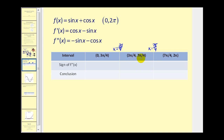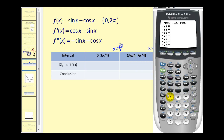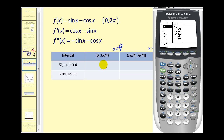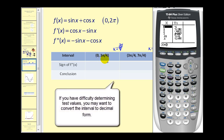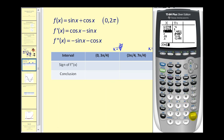Let's do that on the graphing calculator. We'll type the second derivative into y1, then use the table feature to determine whether it's positive or negative in each interval. We need a value between zero and three pi over four — let's use pi over two. Notice it's negative. A value between three pi over four and seven pi over four — let's use pi. Notice it's positive. The last interval is from seven pi over four to two pi; using a test value of six, it's negative. So the intervals are negative, positive, then negative.